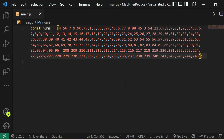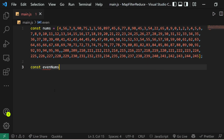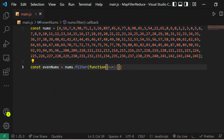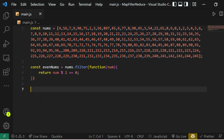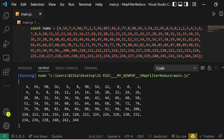Now we have an array of numbers and we want to filter out all the even numbers. We say: const evenNums = nums.filter(num => num % 2 === 0). This divides each number by 2 and checks if the remainder is zero — if it is, the number is even. Console.logging evenNums gives us only the even numbers from the array.